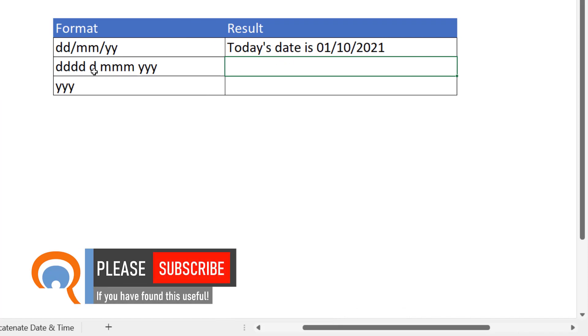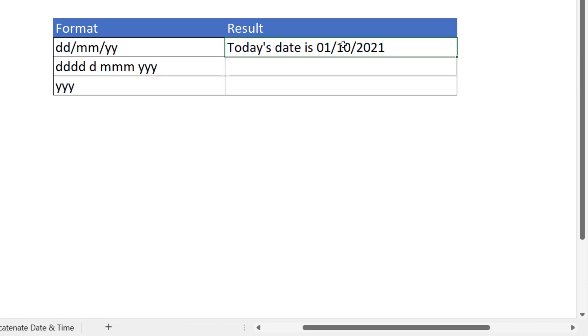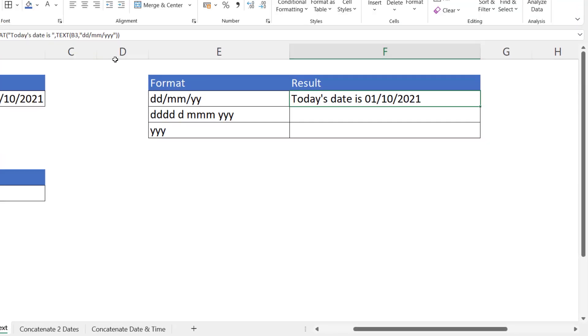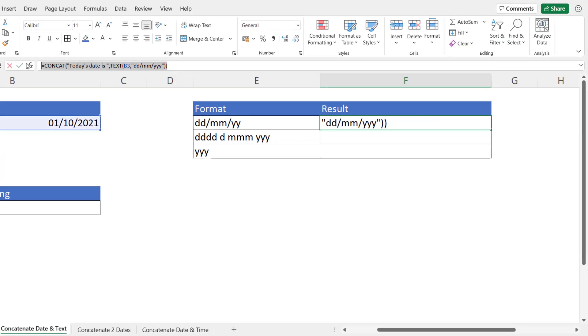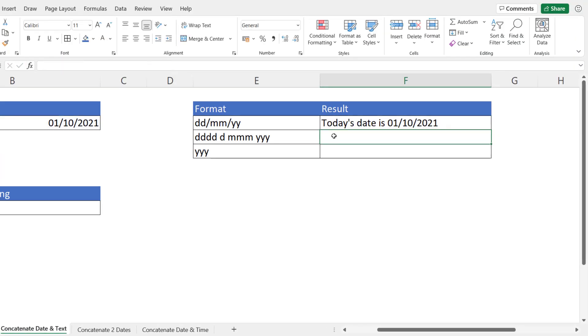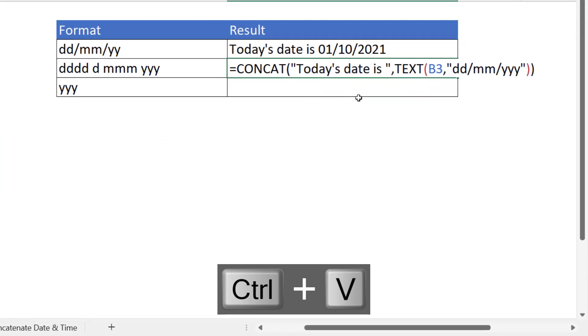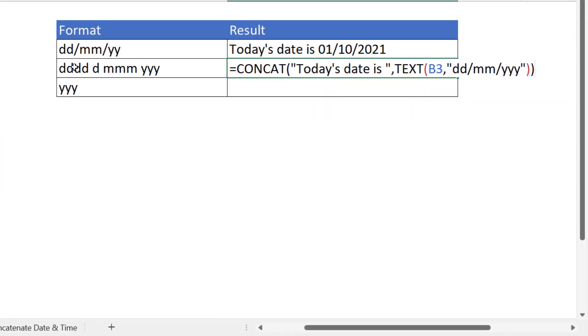Now you can play around with the format that you apply to the date. So for example, if you wanted to see the day of the week, the Friday, in the date format, this is what you would do. So if I just copy what I've already got here, paste it into here, then I can use this format here.